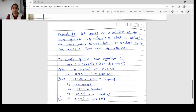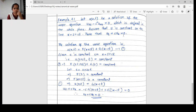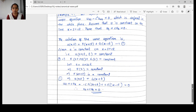Now we will see one problem: Example 4.1. Let u be a solution of the wave equation u_tt − c² u_xx = 0, defined in the whole plane. Assume that u is constant on the line x = 2 + ct. Then prove that u_t + c·u_x = 0.